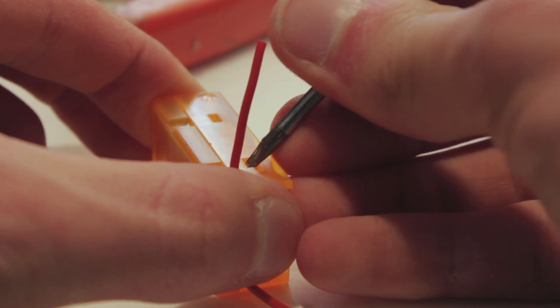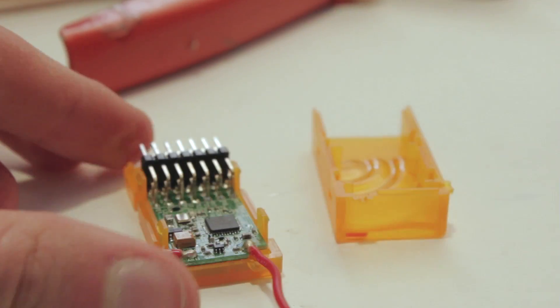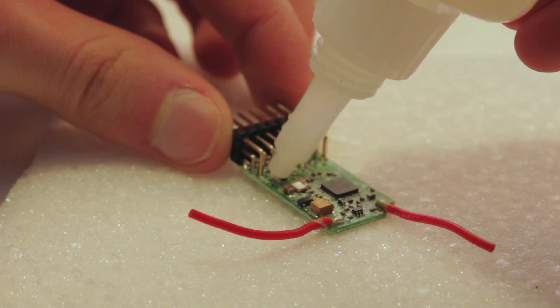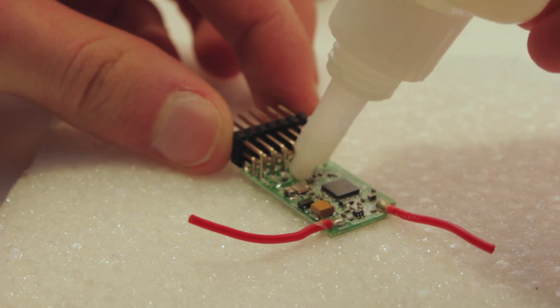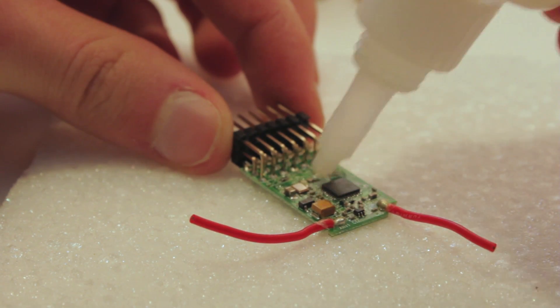Now open up the receiver case and take out the guts. I like to coat the electrical components with glue to make sure they are waterproof and more durable.